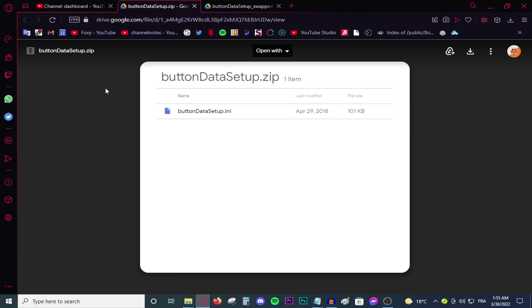So today I'm going to be showing you a quick fix that has worked for FIFA 22, 21 and 20, and FIFA 19. So if you have any of these games, this fix will work for you.